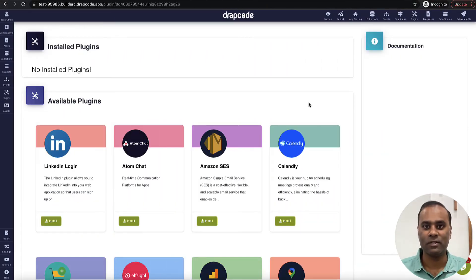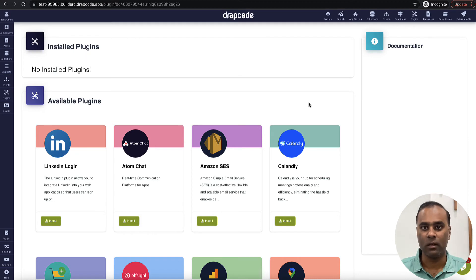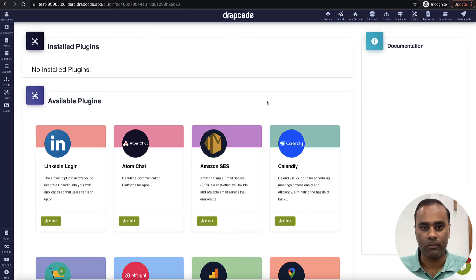Hi guys, this is Vishal here from RepCode. In this video we will understand how to create a very simple login signup flow. Basically, a person should be able to create an account and a person should be able to log in — that's all we want to achieve.